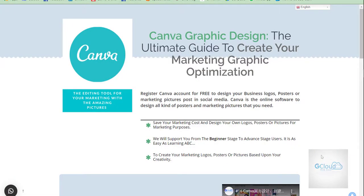Hi, good day. This is Jonathan from G-Cloud Webhost. Today I would like to show you how to use Canva Graphic Design to design your marketing graphic.